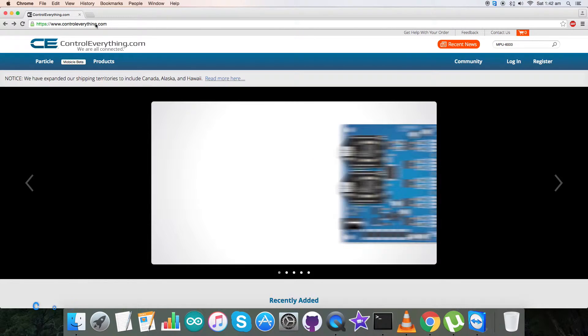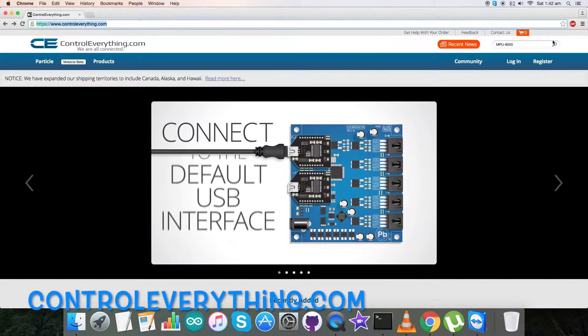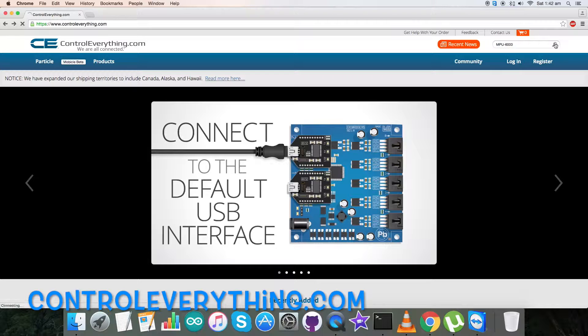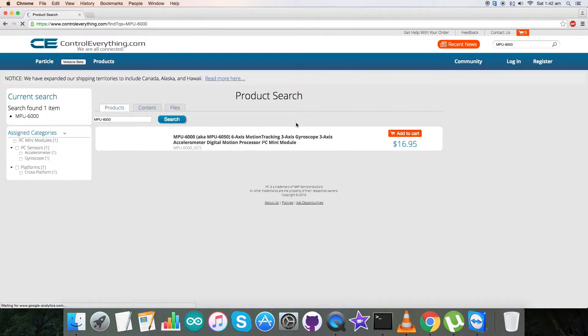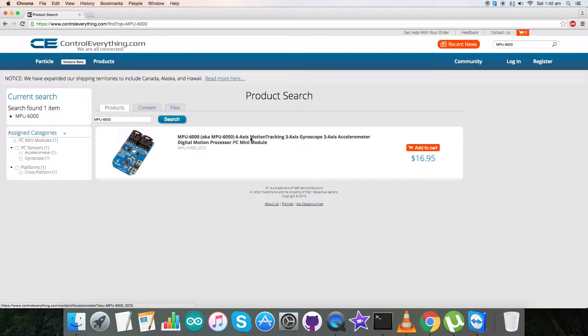For that, go to controleverything.com and click on the search button for this sensor. So we got MPU 6000, also known as MPU-6050.